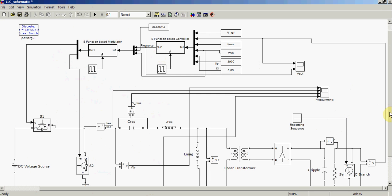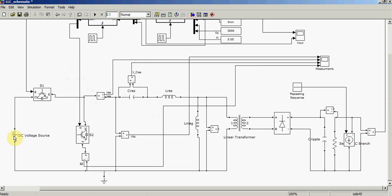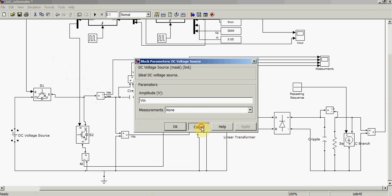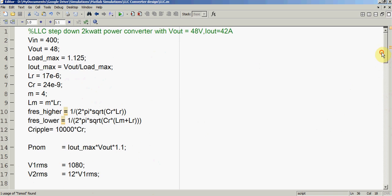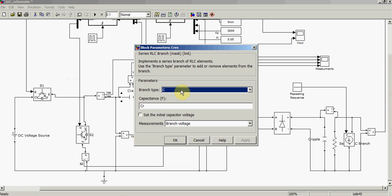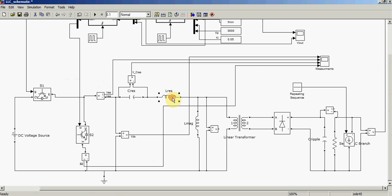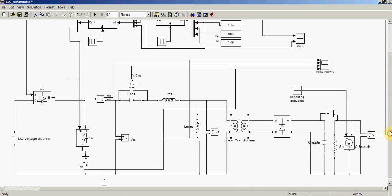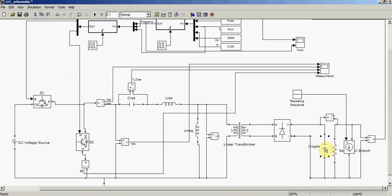This is the circuit diagram. We take component values from the specification sheet. The resonant capacitor Cr is here, then we have the resonant inductor Lr, then the magnetizing inductor Lm, and we have two switches. We have a high-frequency step-down transformer which is responsible for stepping down the voltage to 48V. We have a rectifier bridge, a ripple capacitor, and a load.